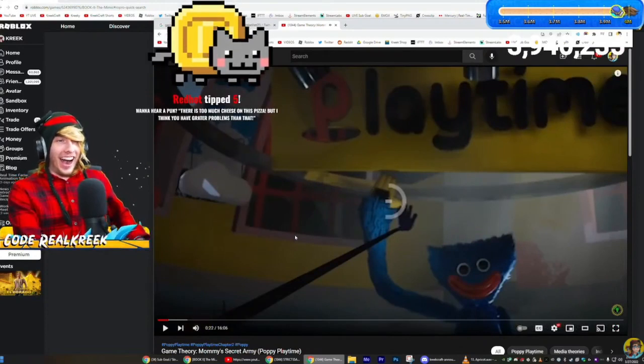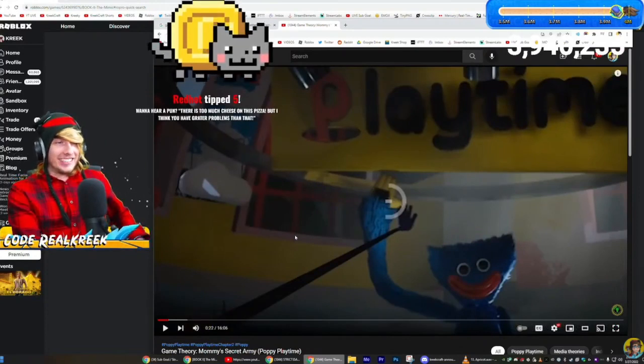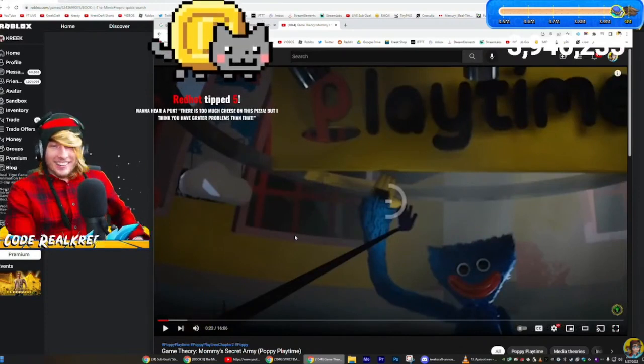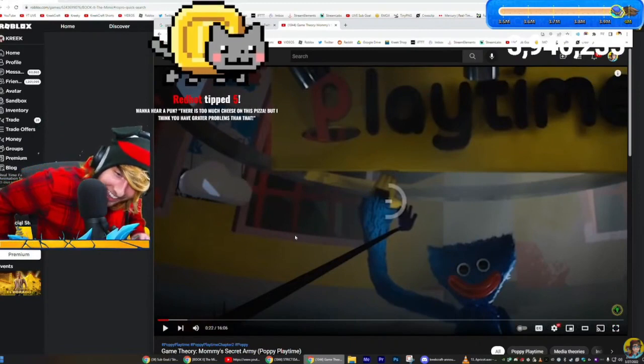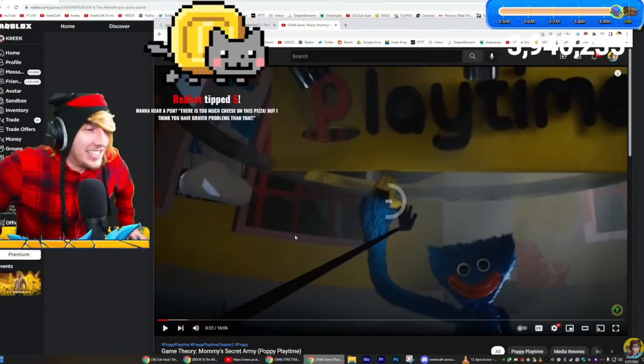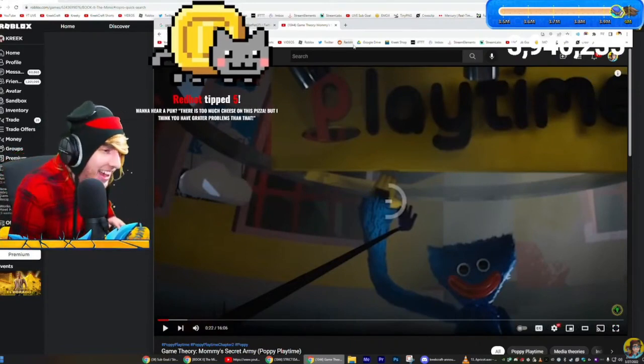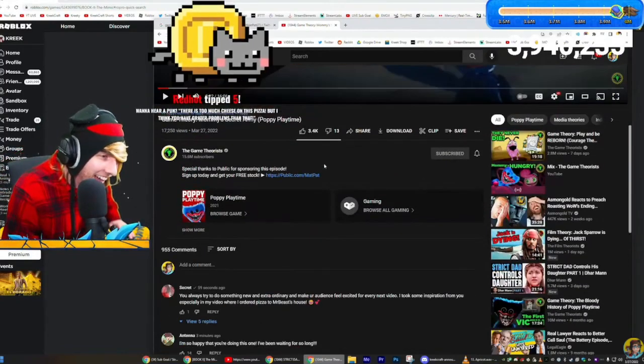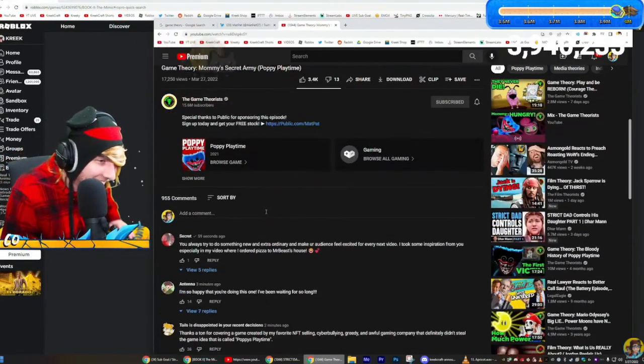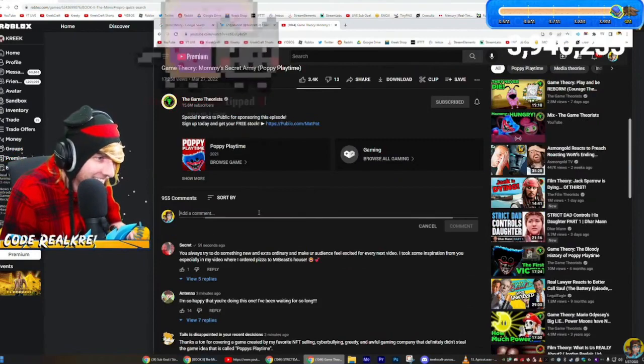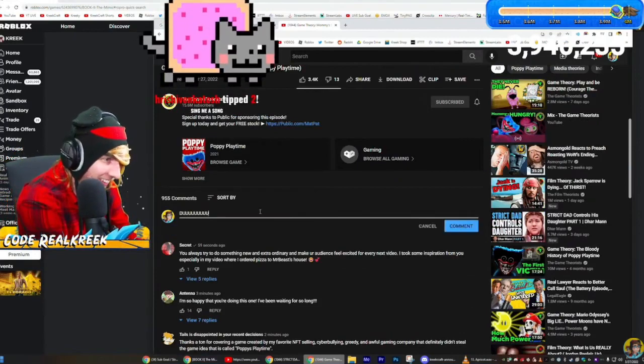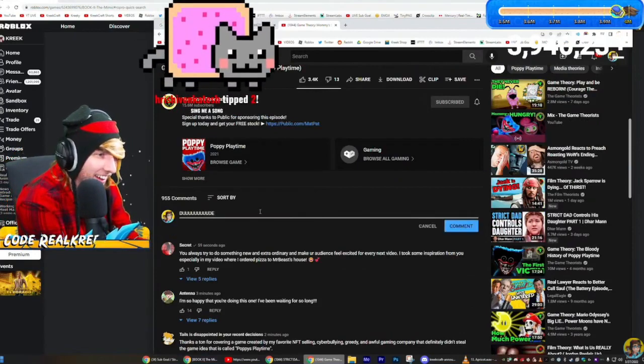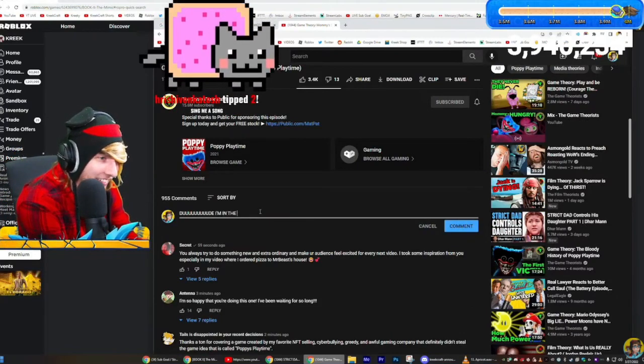What?! Dude, I'm in the video! Dude, that's crazy! What the heck? I'm in the video!